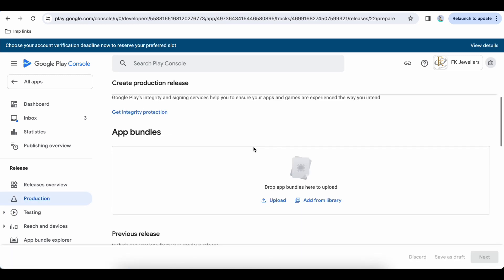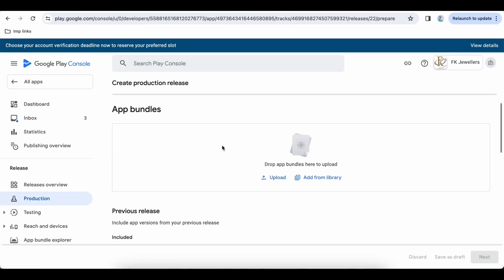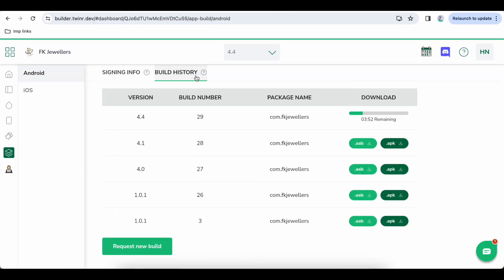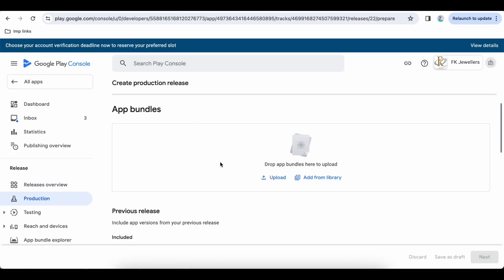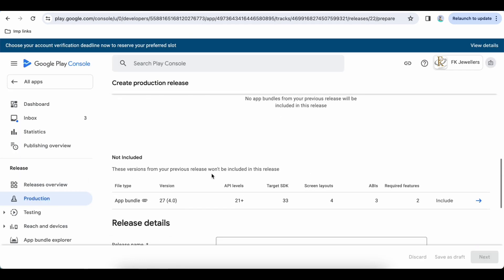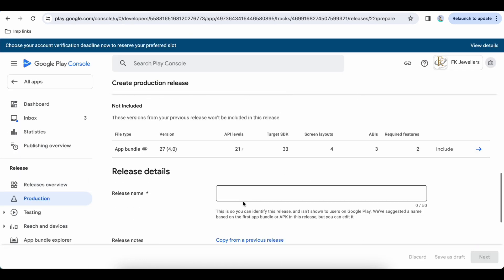Now it will tell you to upload the app bundle. App bundle is this one which is running right now, so we will wait for it and meanwhile we will give some release information detail.